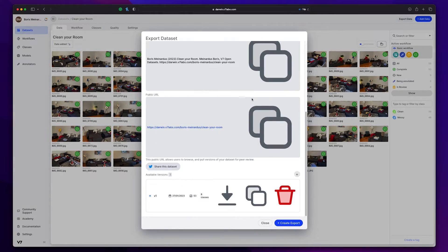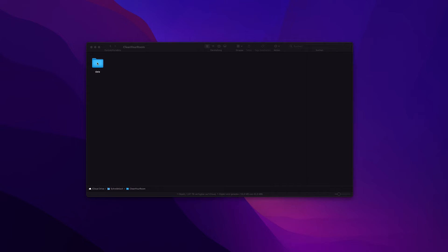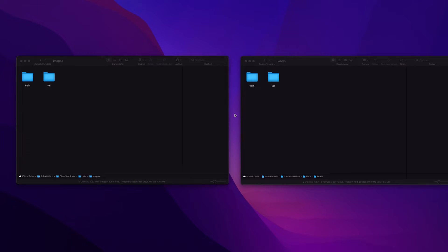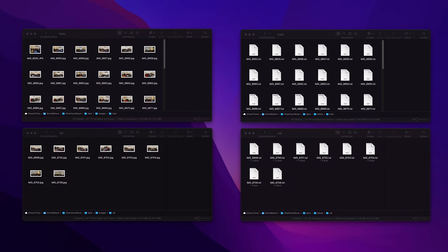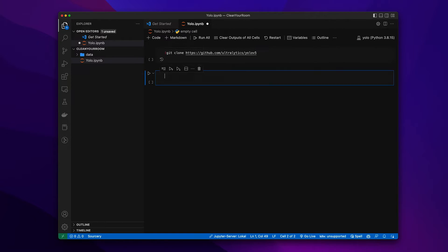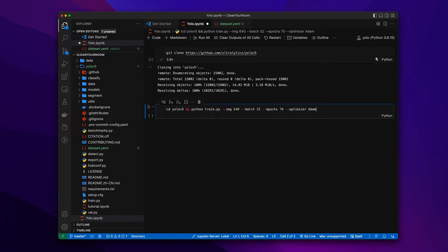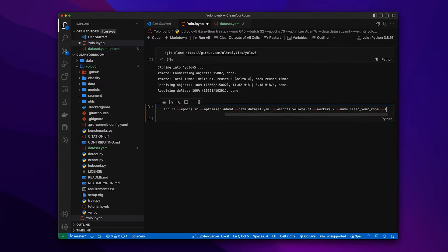Since we have our labels exported from V7, we now need to split our data into training and validation data. Our folder structure will look like this: a data directory with one directory for images and one for our exported labels, and inside both of those, folders for training data and validation data. First, we clone the repository. Second, we add a config file providing the path to the data and defining our classes. Third, select the training parameters and run the training script using this command.